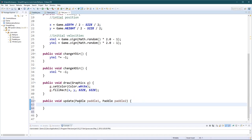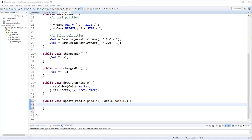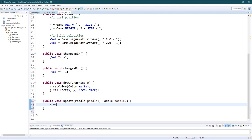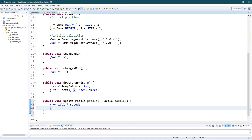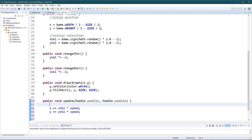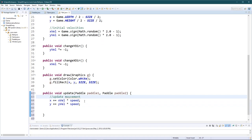The ball update is pretty simple. For movement: x += xVelocity * speed, and y += yVelocity * speed. Let's label this section as 'update movement'. That's the first thing done.